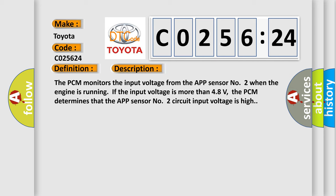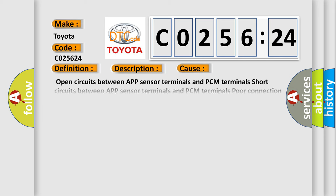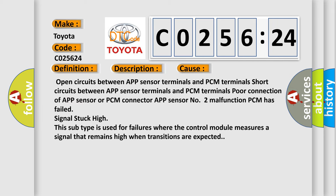This diagnostic error occurs most often in these cases: open circuits between APP sensor terminals and PCM terminals, short circuits between APP sensor terminals and PCM terminals, poor connection of APP sensor or PCM connector, APP sensor number two malfunction, or PCM has failed signal stuck high.